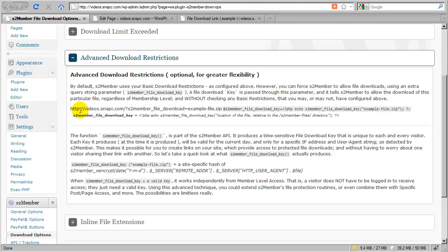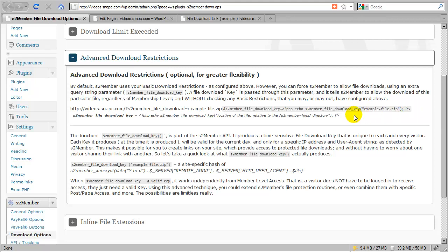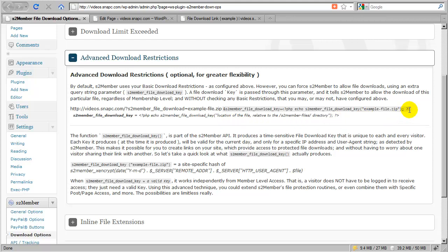This is great because it gives you as the site owner the ability to produce these links within your own code or within your pages and posts. You have full control over how access to these files is granted. You might produce these links within a conditional you've written in PHP. For developers, this gives you quite a bit of control—you can integrate S2Member for a client, create routines that output links to files based on other conditionals you write, and grant access on demand by producing the download key.